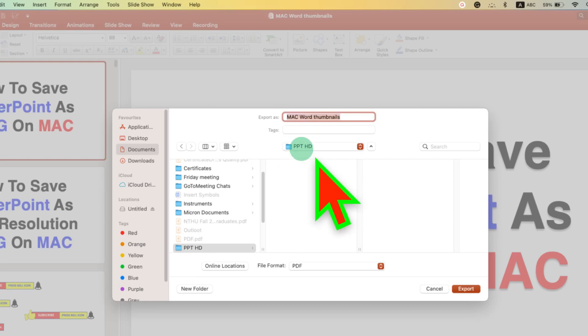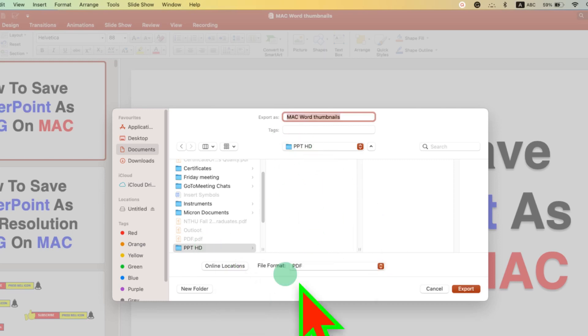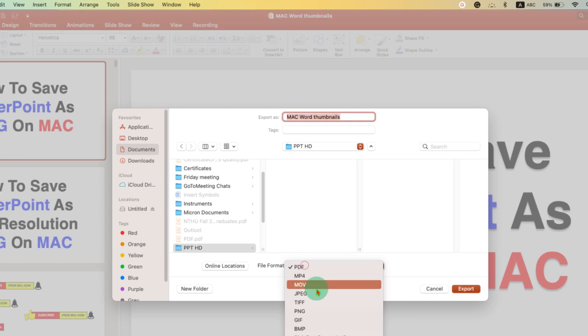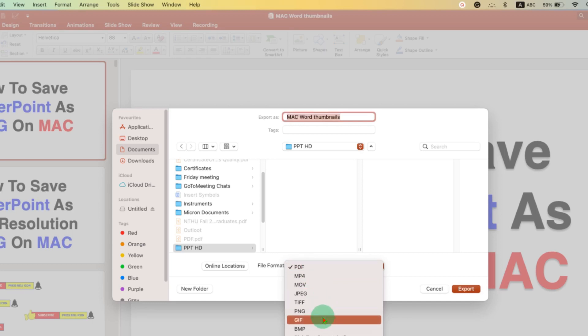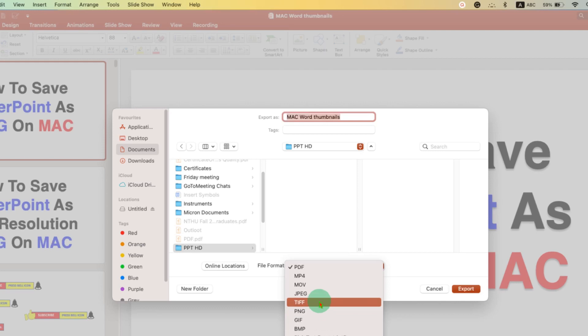The folder will be automatically selected. And instead of File Format, you have to select here the option JPEG. You can also select other formats like PNG or TIFF. For now, I am selecting JPG.